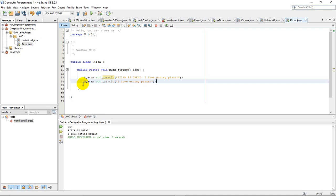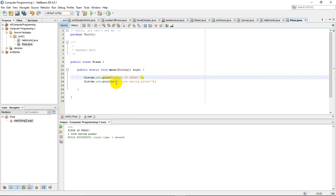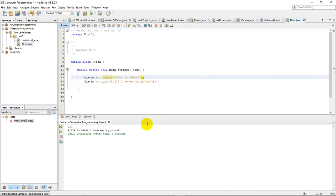So instead, let me just go back to where I was. Instead, what I can do, one option is, I can remove that LN right there. And remember, what's going to happen is it's going to go pizza is great, but it's not adding a new line. It's not hitting enter here at all. It's just going to continue with the next output. So when I run this and do Shift-F6, you can see that it's all in one line because there was no LN there. So it's pizza is great. I love eating pizza.